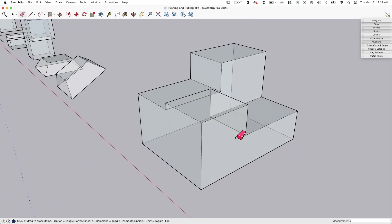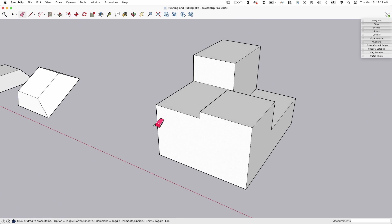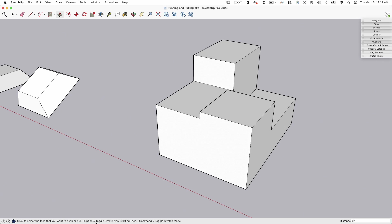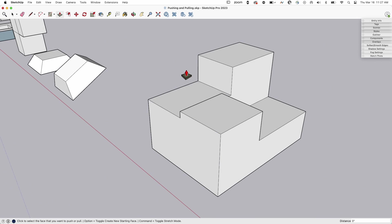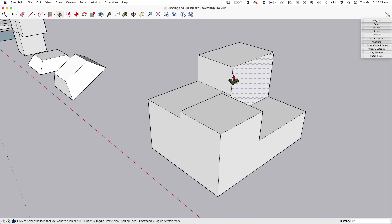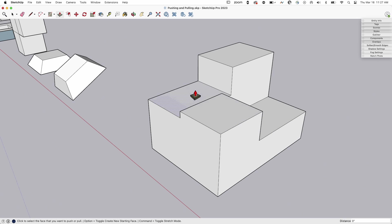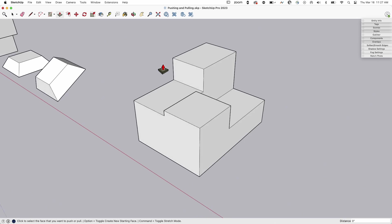Again, if I wanted to keep this, but it is important to know that as you're modeling, the toggle create new starting face will allow you to push past geometry where normal push pull will stop and limit you.